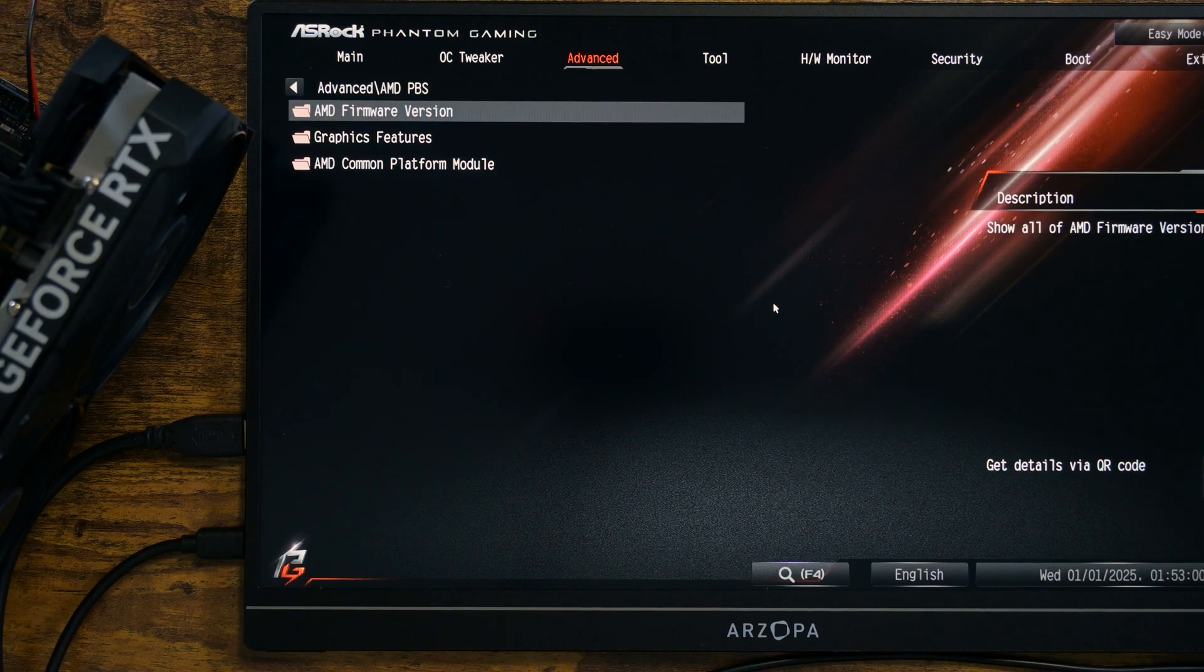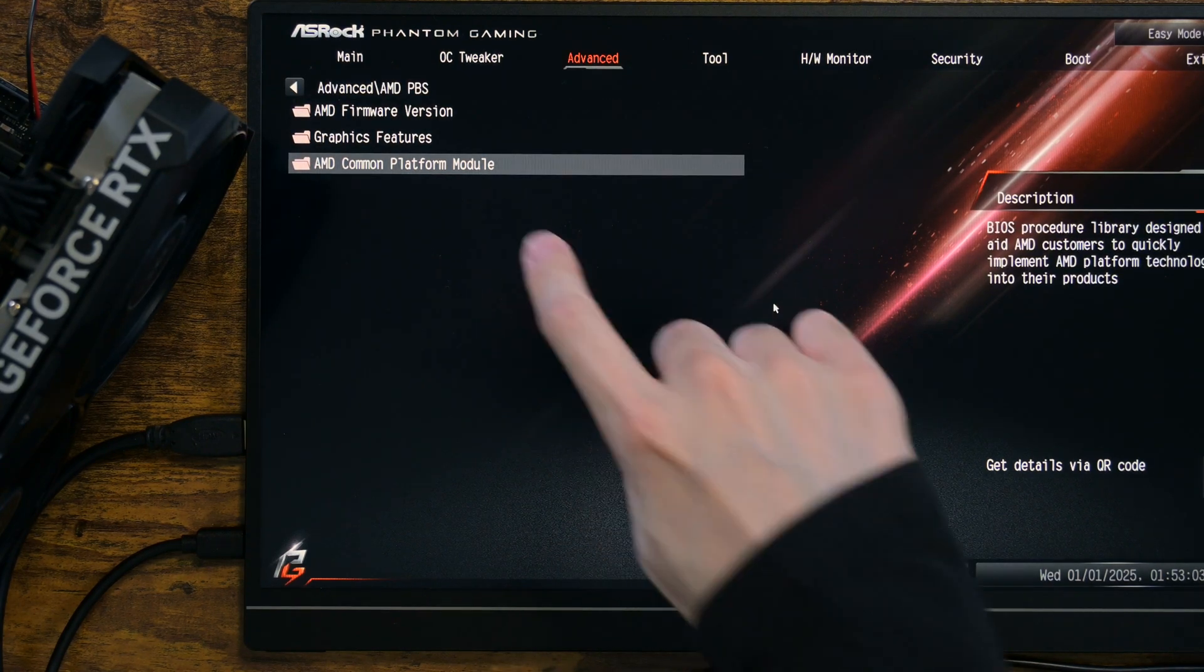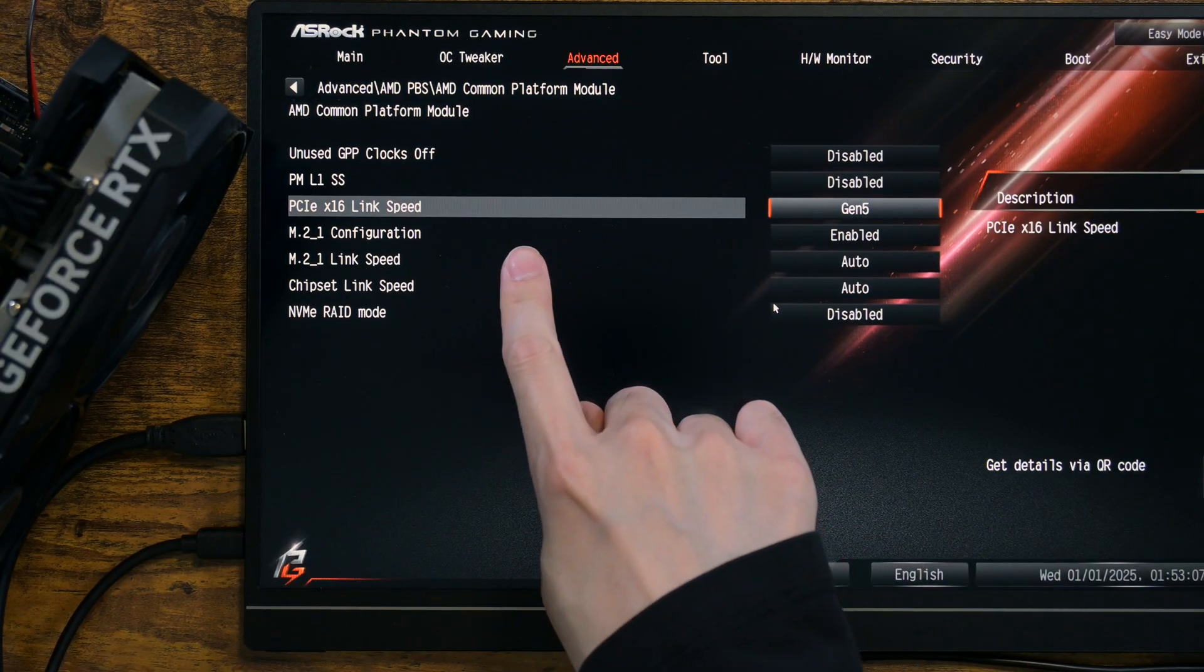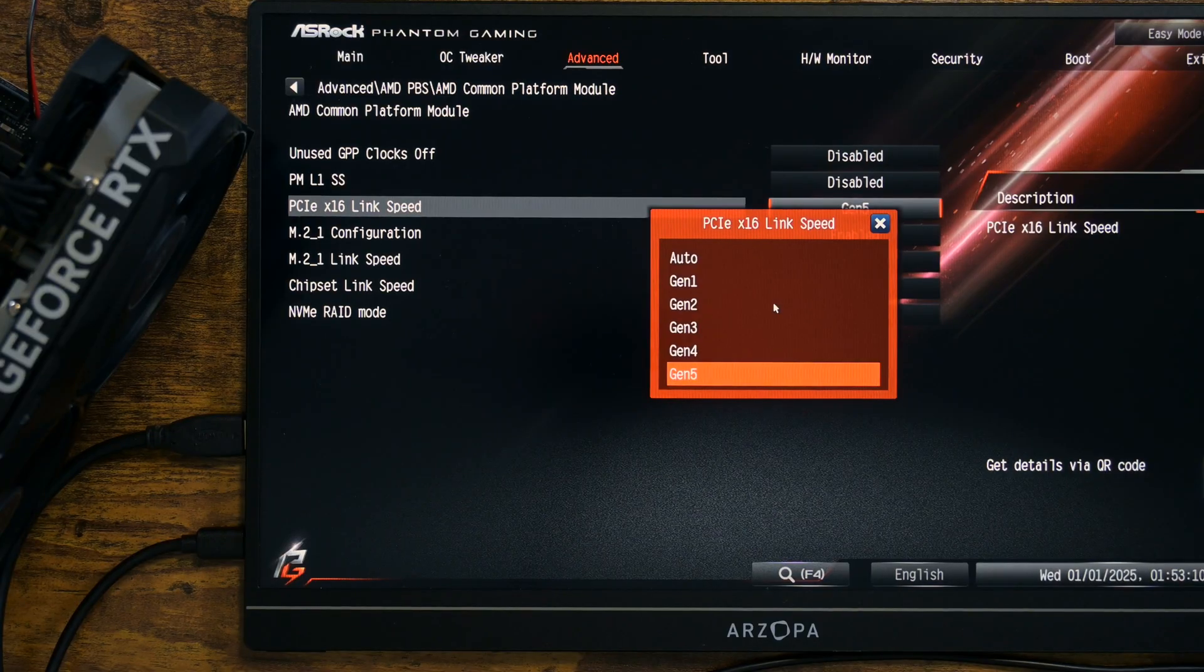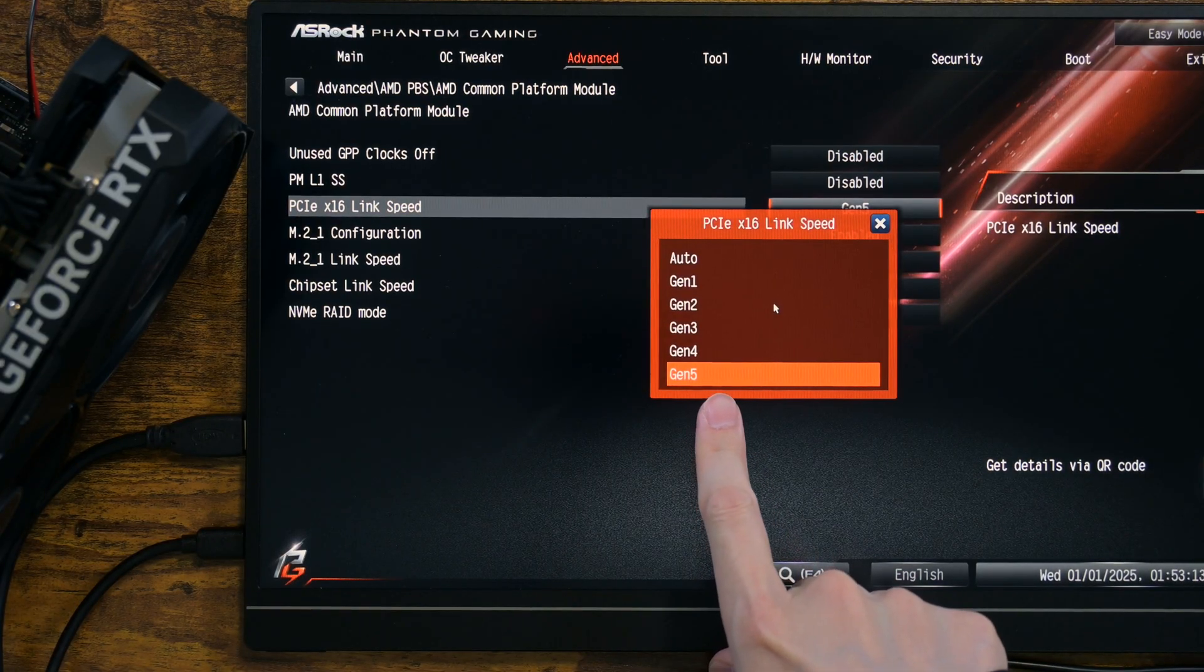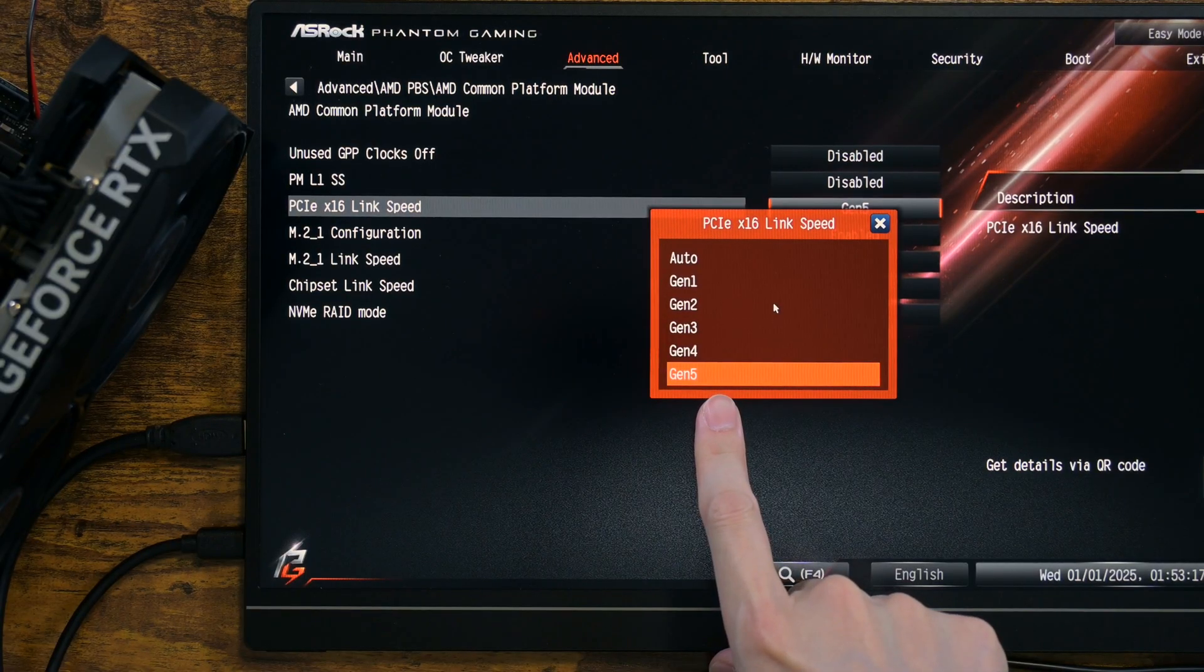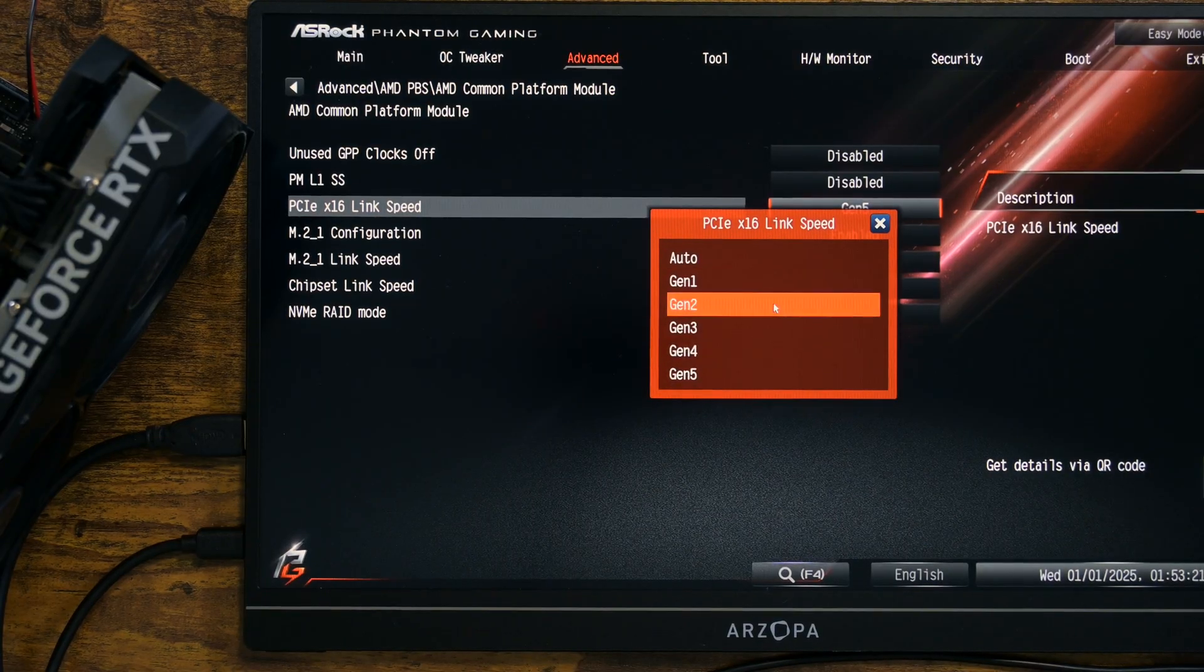Under that, you can see AMD Common Platform Module. Under that, you can see PCIe by 16 link speed. And you can see that I can choose Generation 1 to 5. The text makes it clear that this is about the GPU slot. The big question is whether it actually works the way it is labeled.